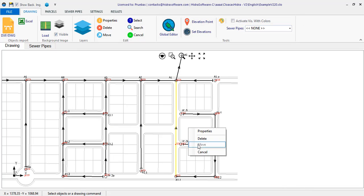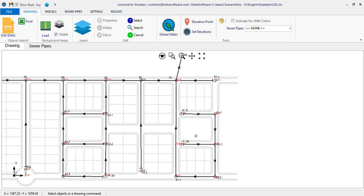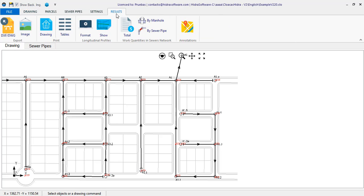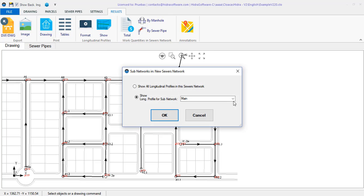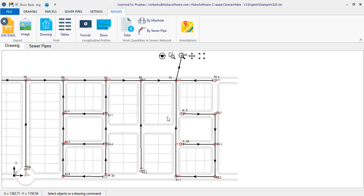The best thing here and, for sure, will interest you from the point of view of generating the drawings of your project, is that, in the respective longitudinal profiles, this modification will be reflected. We're going to show the A1 sewers profile to prove it to you.